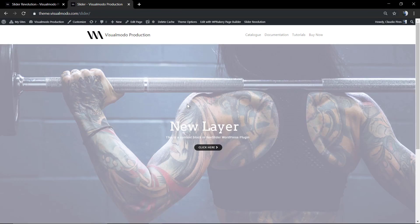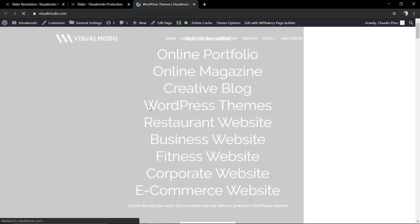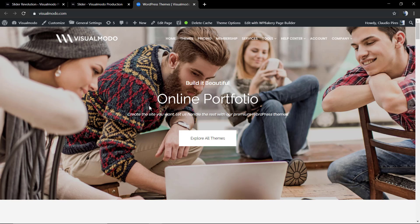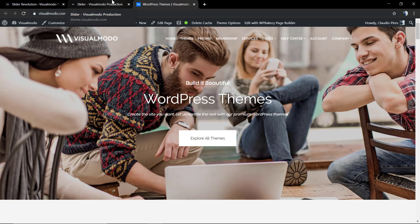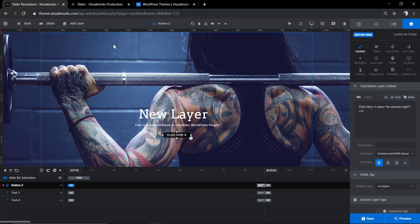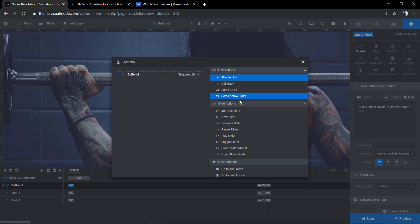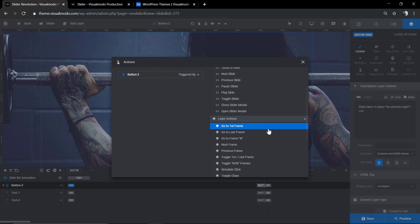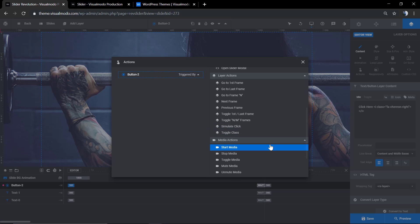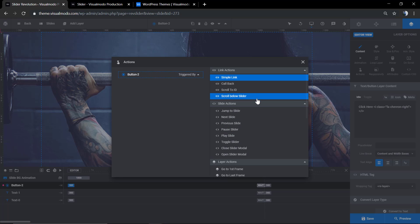As you can see, if you click on the button, you're gonna be directed to the amazing visualmodo.com website. Simple and easy. In addition, there is no need to worry about saving changes into this tab. You're just gonna hit the X button to close it and save the slider.